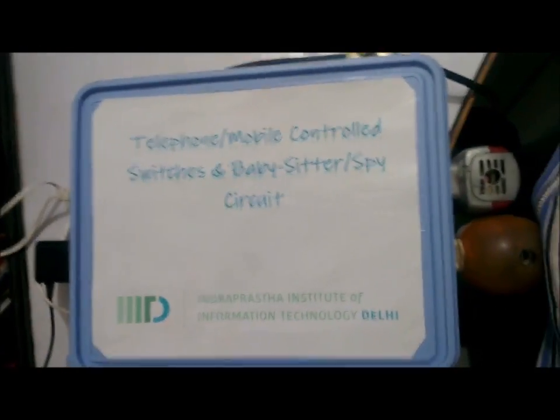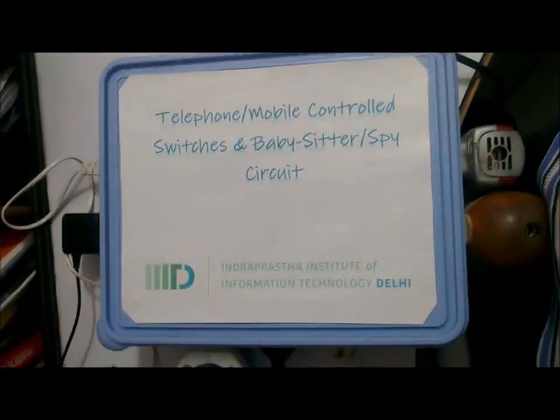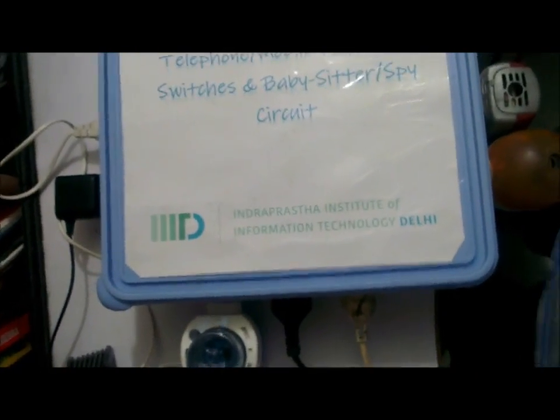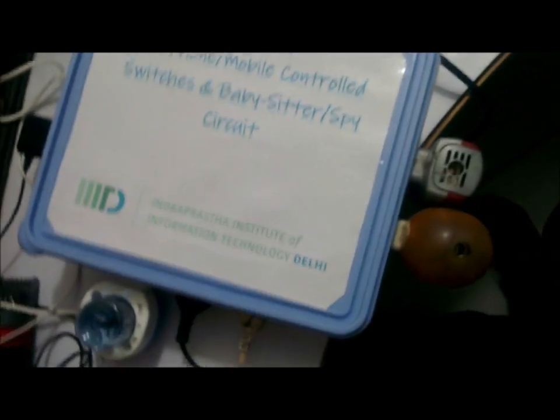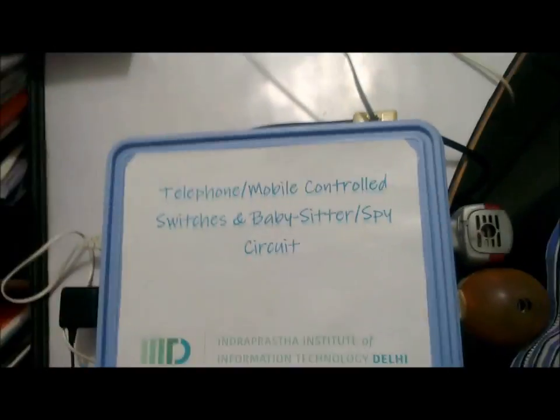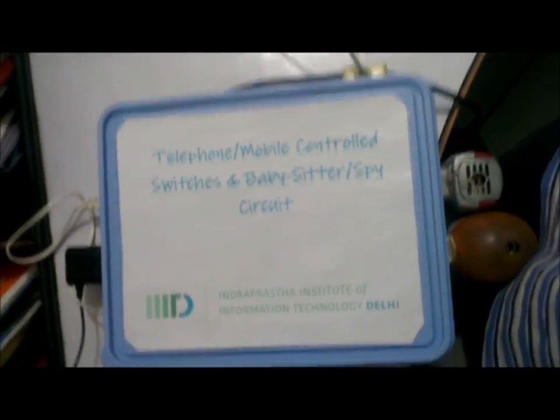Basically I can control 7 devices from some other part of the world and it also acts as a spy circuit. I have got a mic over here and the sound gets amplified and sent back to the telephone line so I can know what people are talking about at my home from some other part of the world.